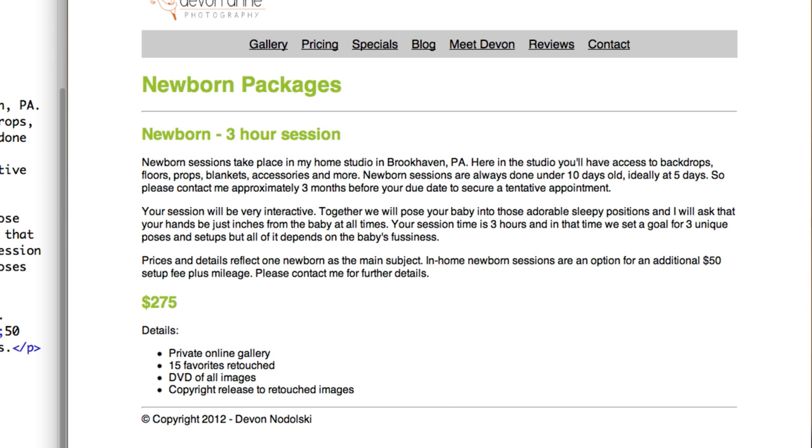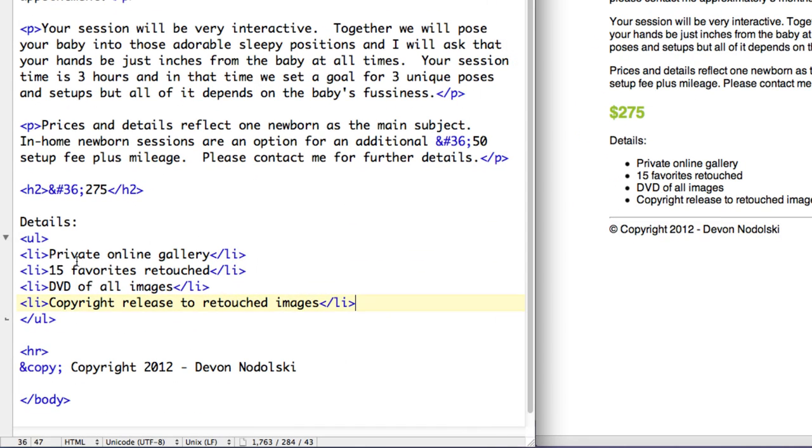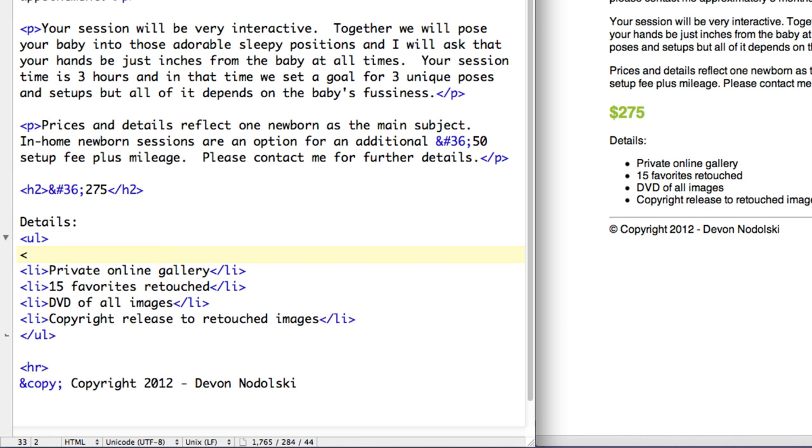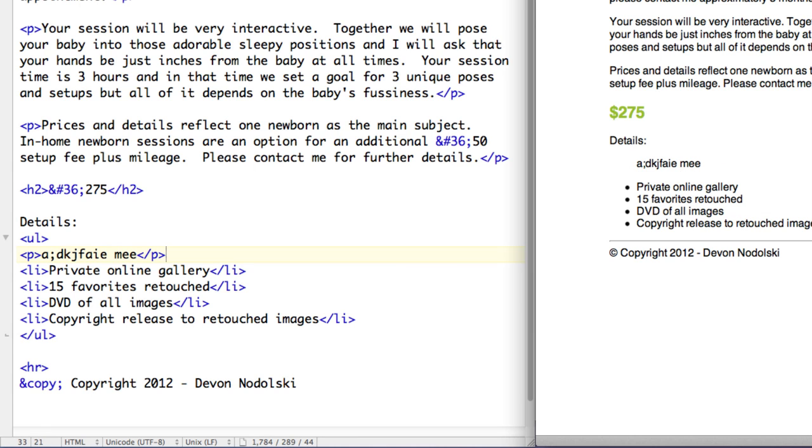Now a couple of things to be aware of. First of all, inside UL tags, the only things that you should have inside here are LI tags. It's not considered proper format to then go ahead and put in a paragraph of text in here. If I do, you can see what the browser is trying to do with it.